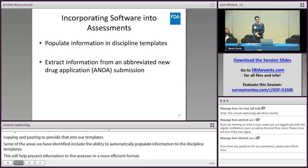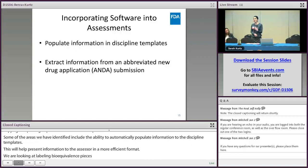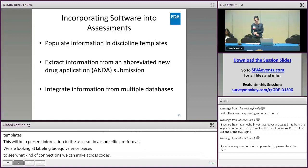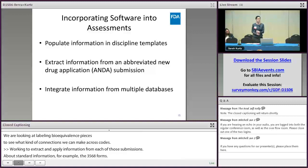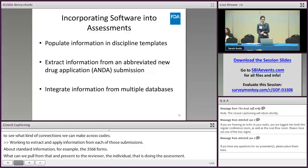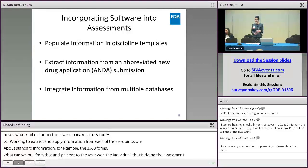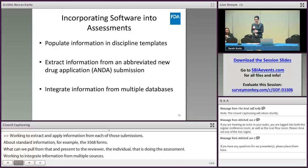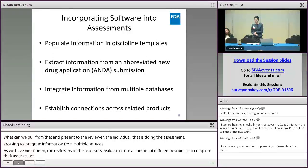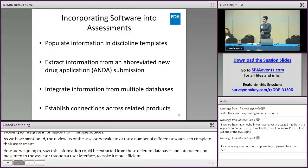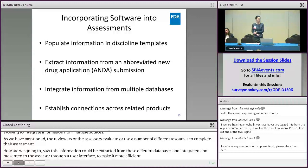We're looking to extract and apply information from each submission — for example, standard information from 356H forms — and present that to the reviewer doing the assessment. We're looking to integrate information from multiple sources, since assessors use a number of different resources to complete their assessment, and ideally this information could be extracted from different databases and presented to the assessor through a user interface to make it more efficient. Another opportunity is through establishing connections across related products, recognizing that knowledge related to one drug product may be helpful as we evaluate a similar or related drug product — our goal is to improve knowledge management capabilities through these connections.